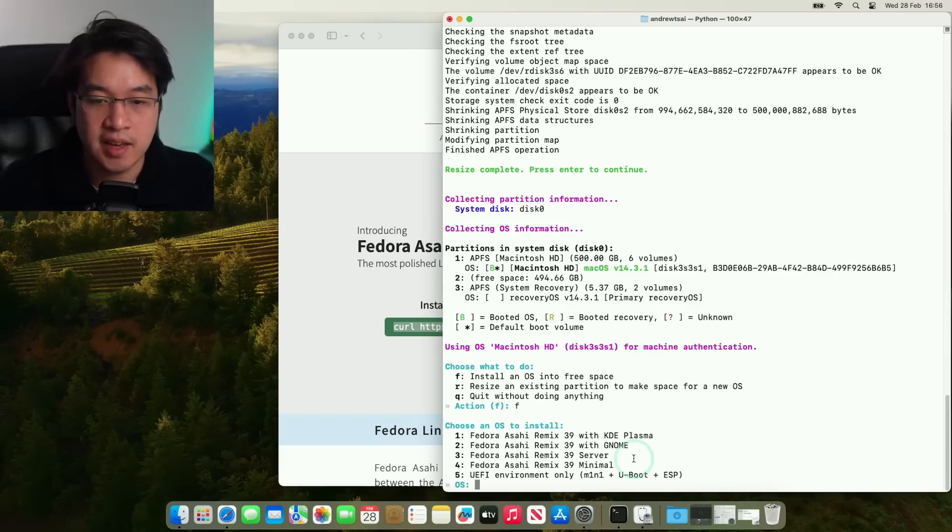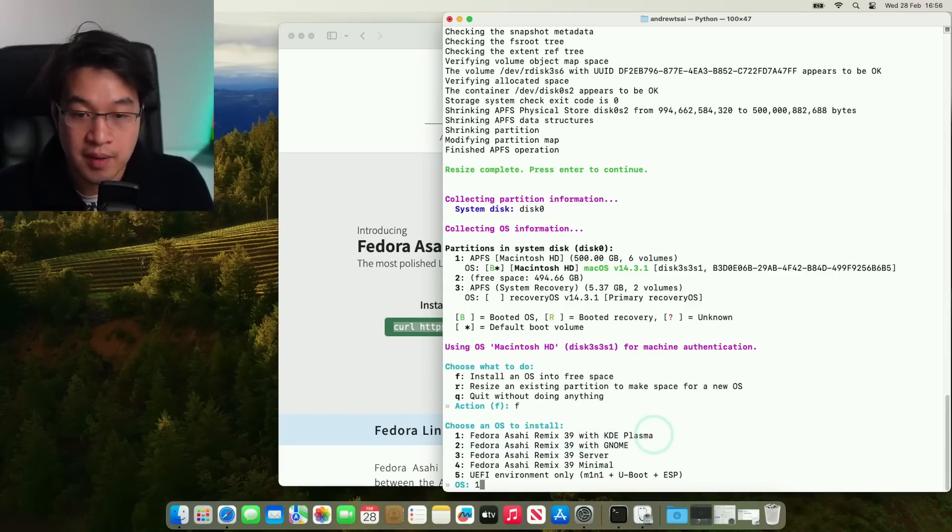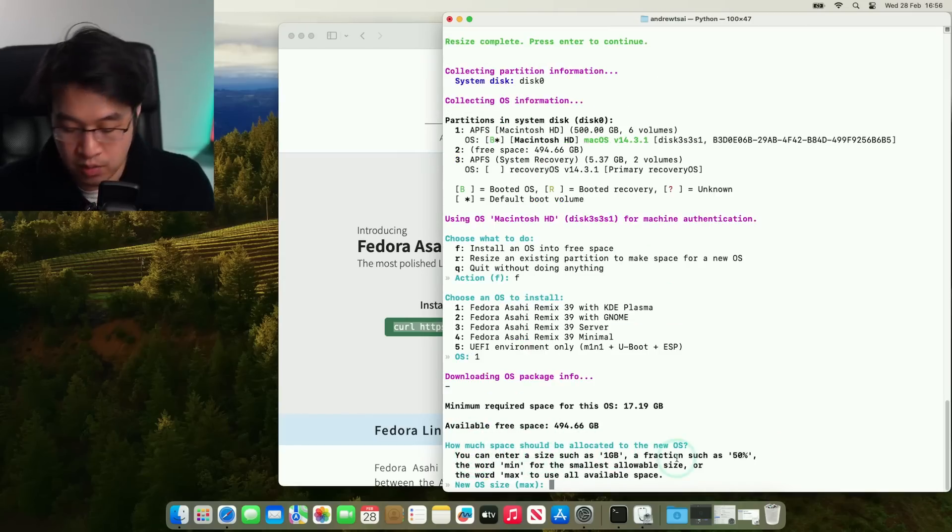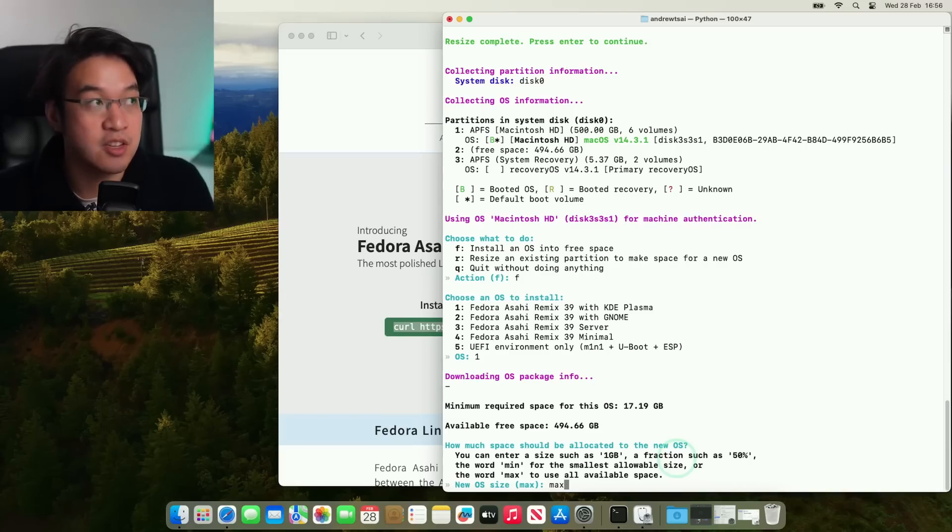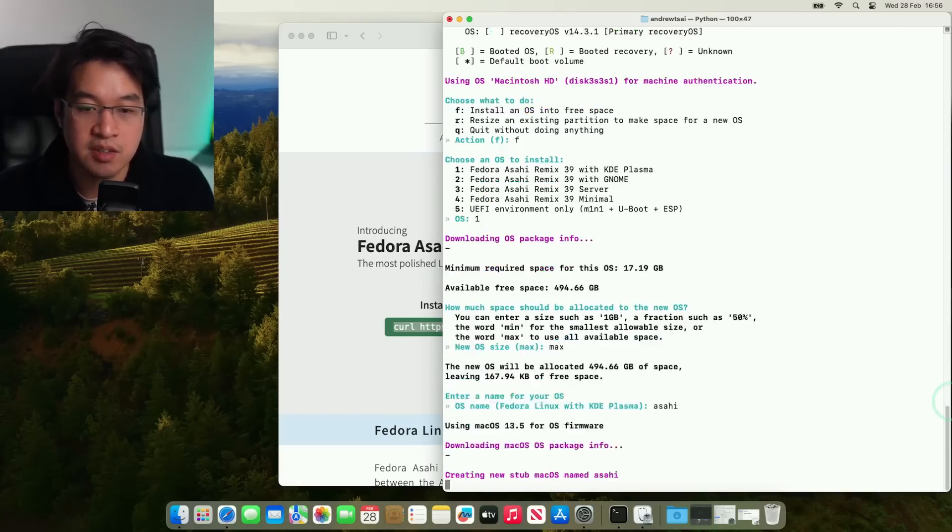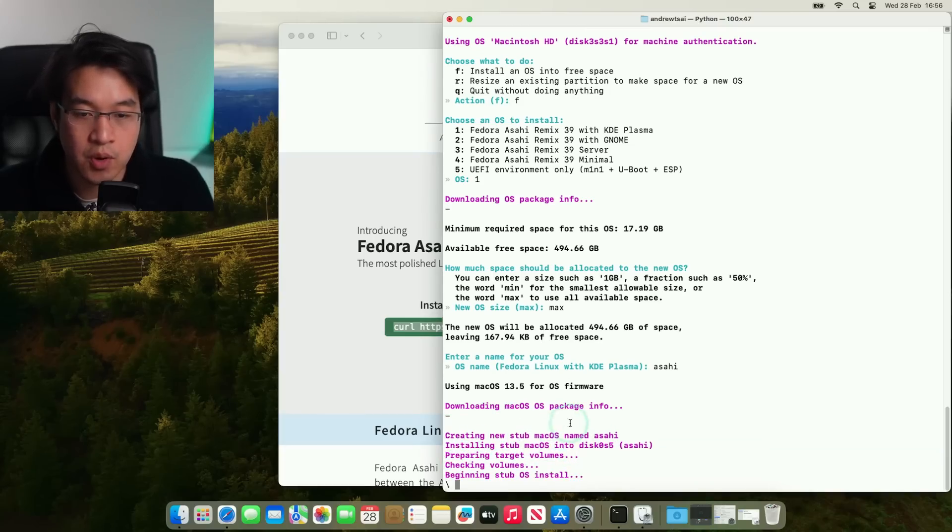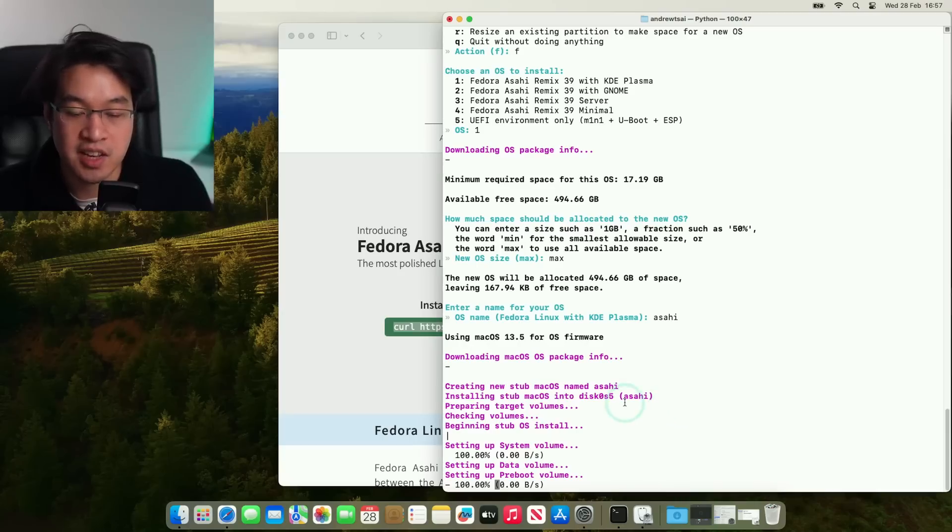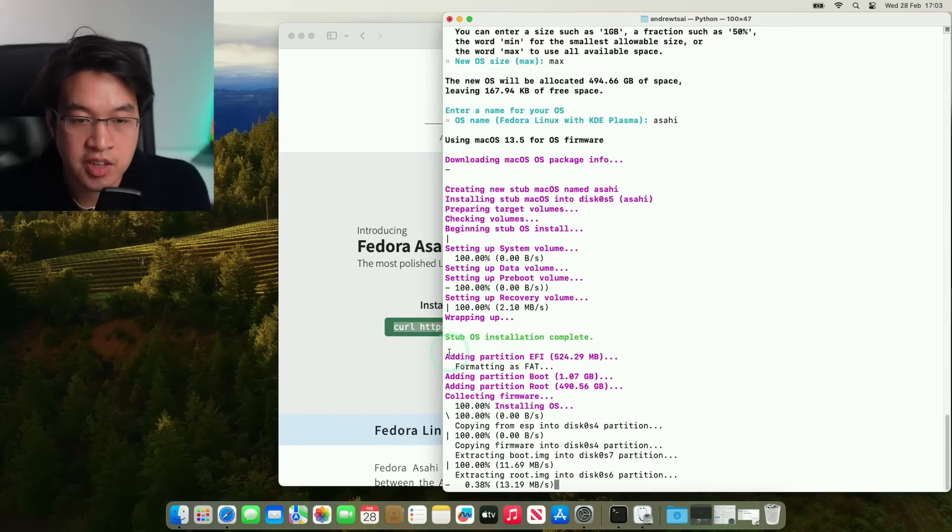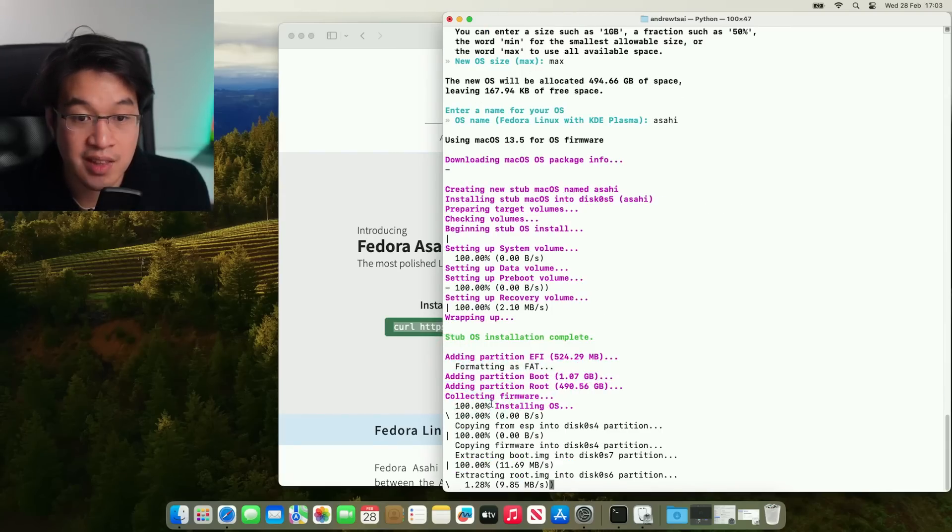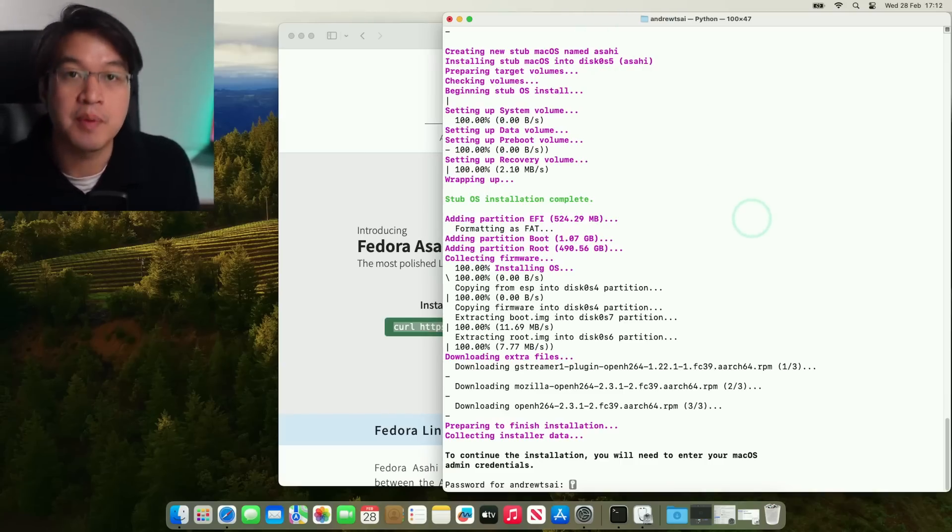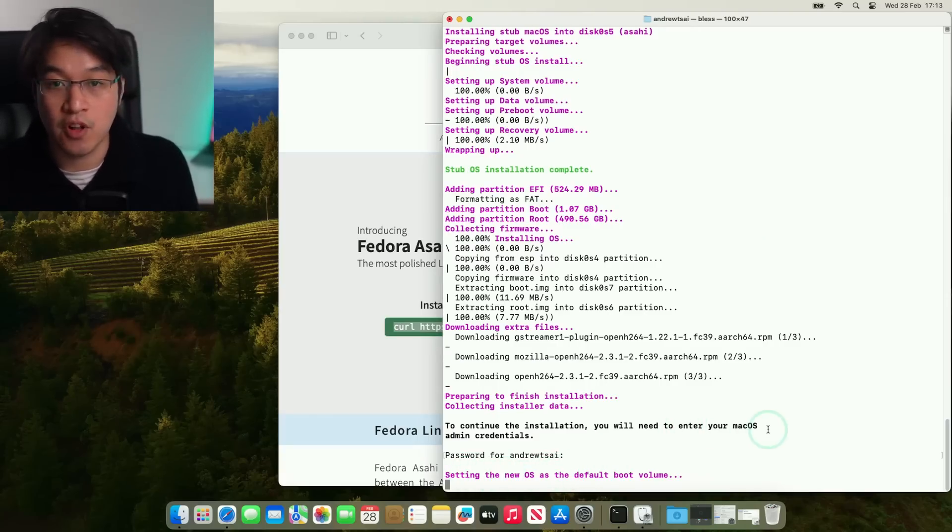So the one that we're going to be choosing today is Asahi Remix 39 with KDE Plasma. So that's a desktop user interface environment. So I'm going to select one and then press return. So how much space should be allocated to the new OS? So I'm going to enter the word max to take up all of the space that we've already allocated to the new partition, press return. So it's asking us to name our partition and it's going to call this one Asahi, press return. So all of this stuff is happening, creating a new stub for Mac OS named Asahi. And now it's basically downloading and installing the operating system Asahi Linux Fedora with KDE Plasma on this computer. Now it's saying it's setting up the recovery volume. So you can see that this has added the EFI partition, the boot partition, and now it's installing the operating system. Okay, so after that's done, it's asking us for a password. So just type in your Mac username password again, and you're going to press return. And then now it's setting the new operating system Asahi Linux as the default boot volume.